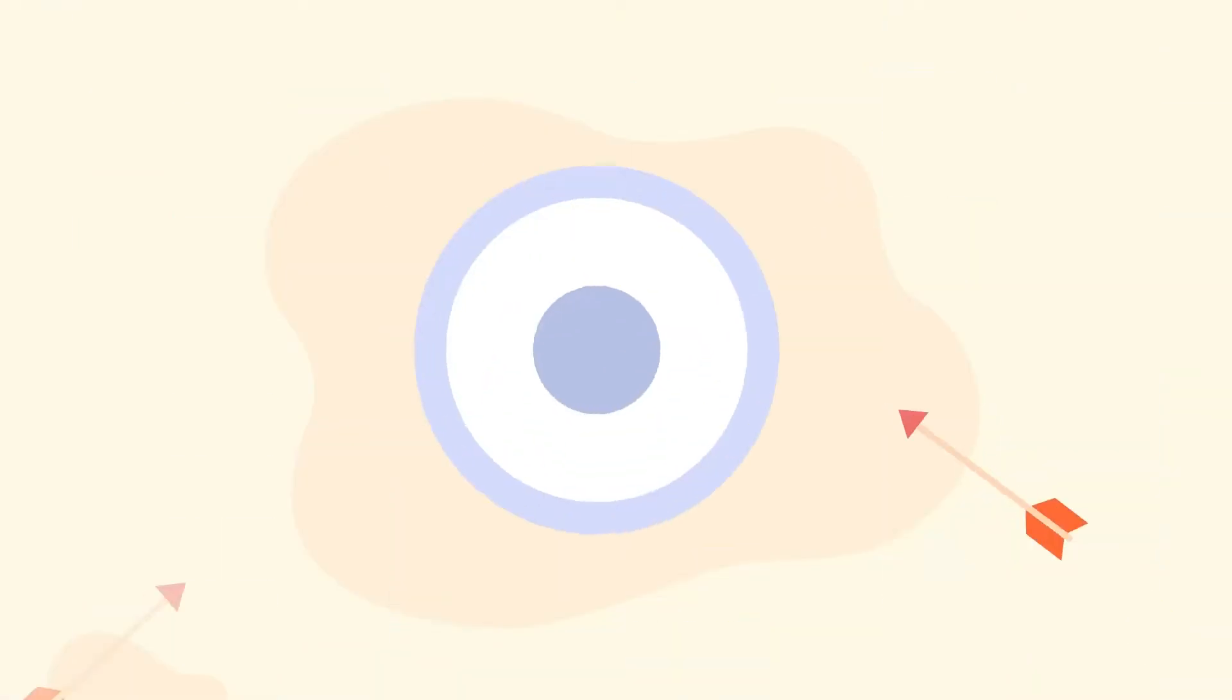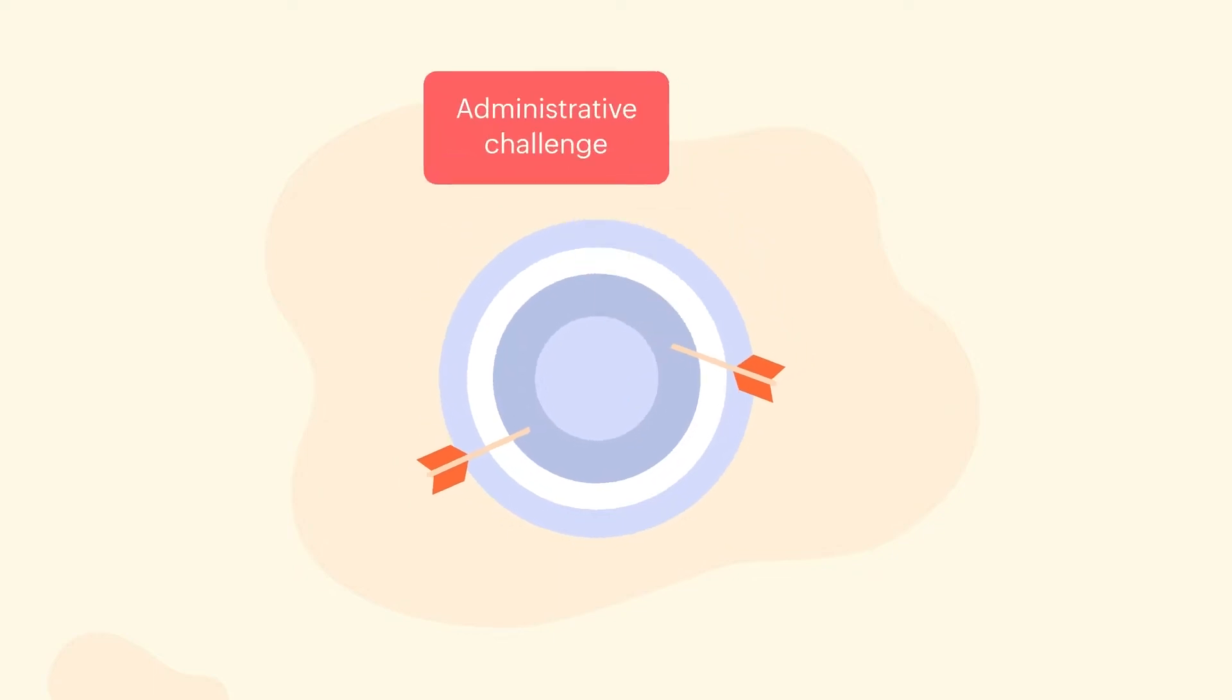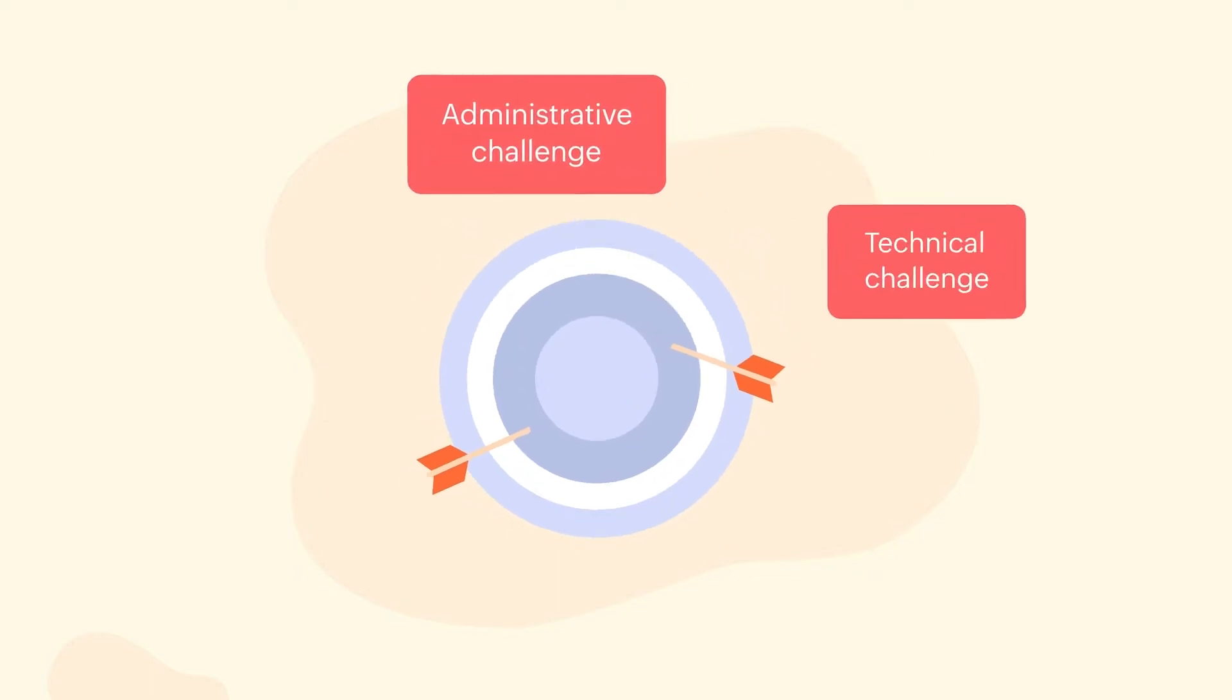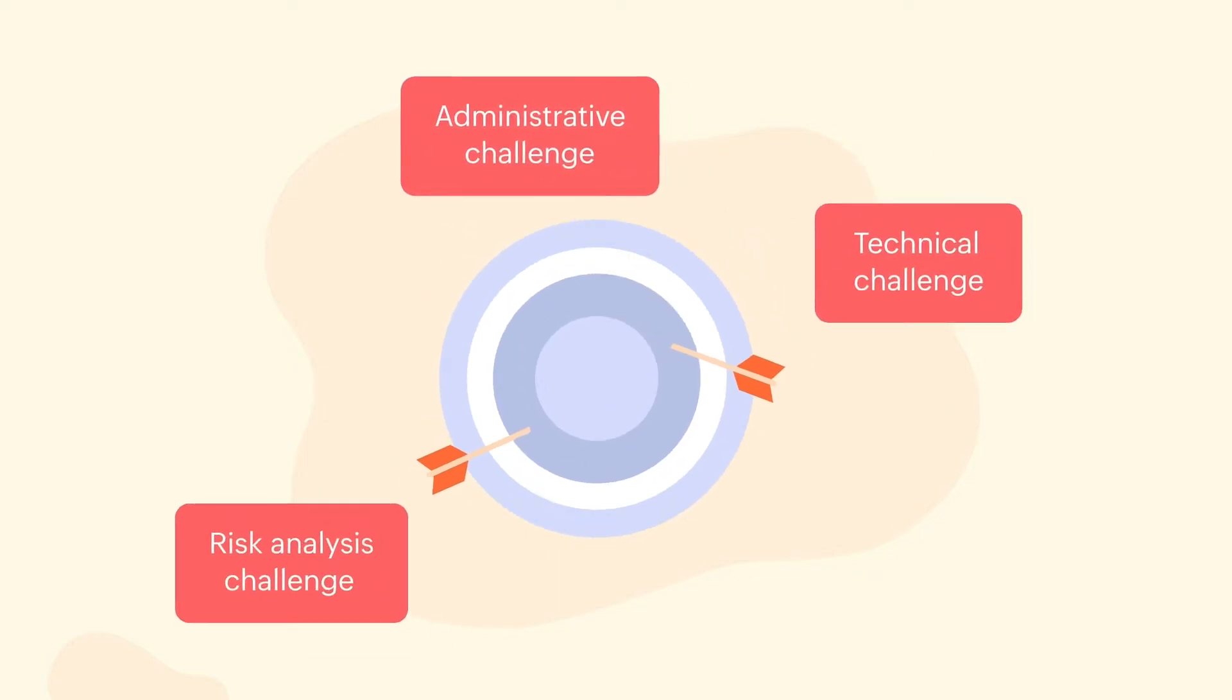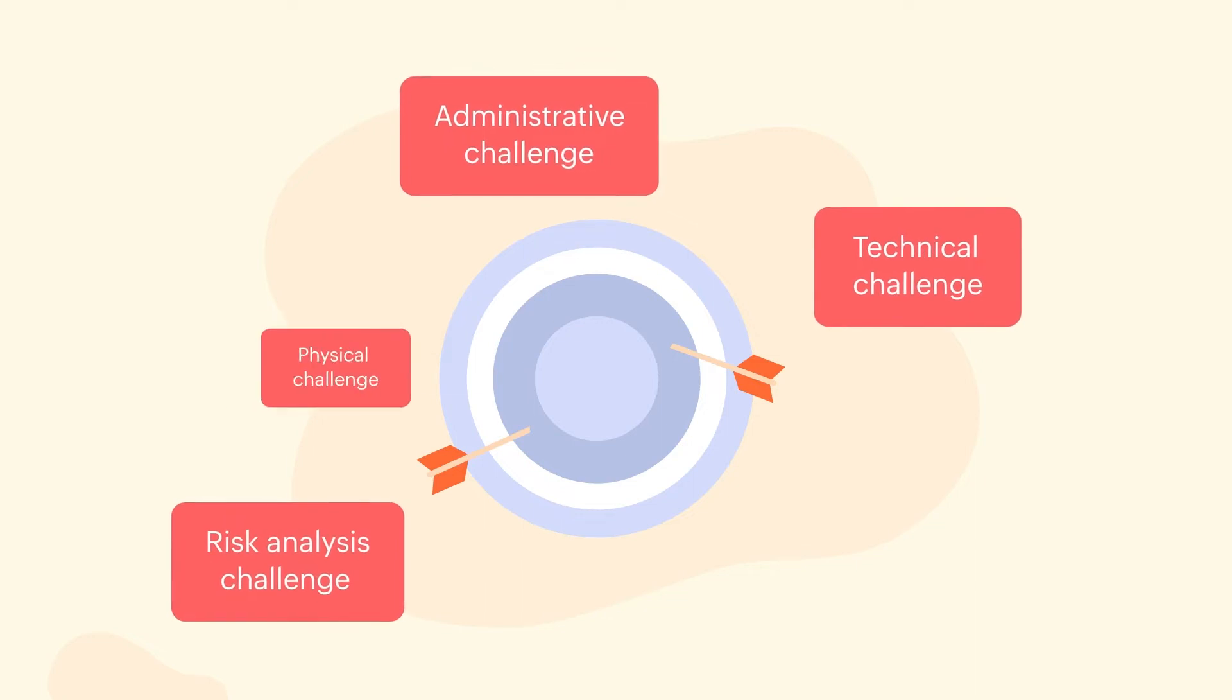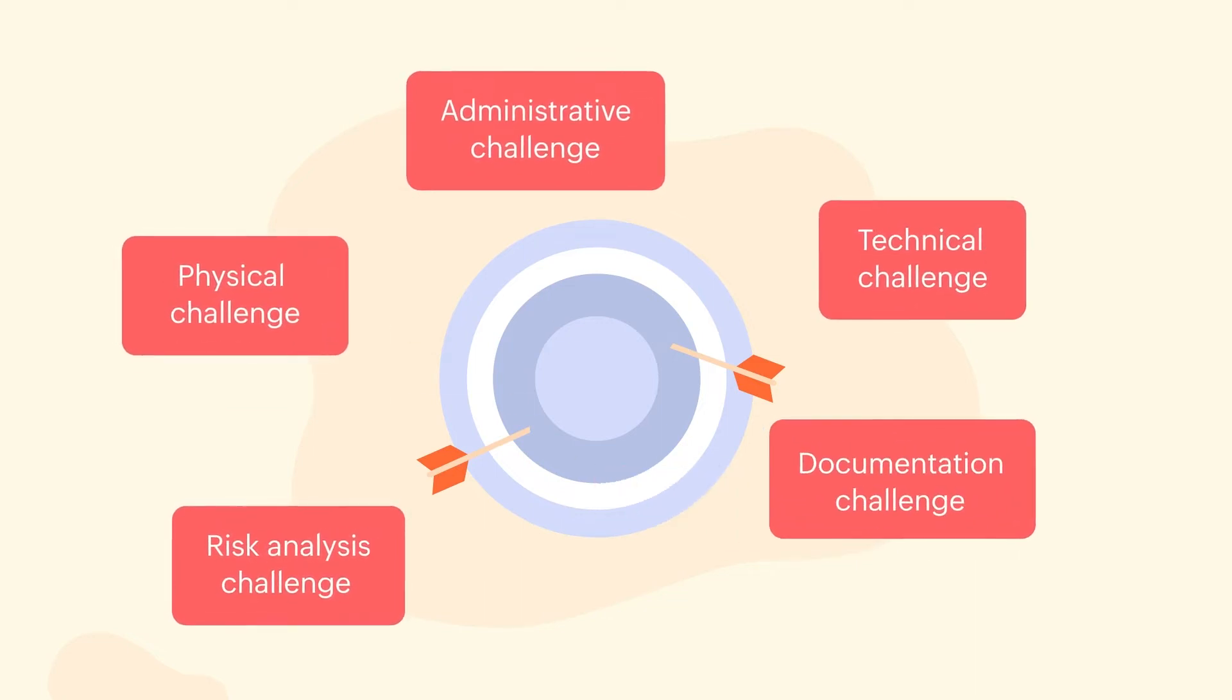Some of the major HIPAA challenges include administrative challenges, technical challenges, risk analysis, physical challenges, and documentation challenges.